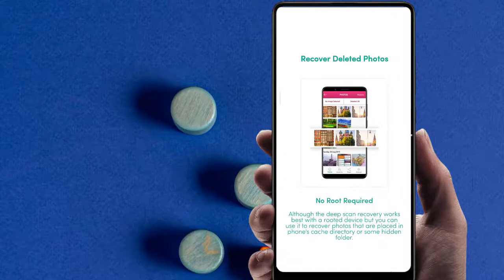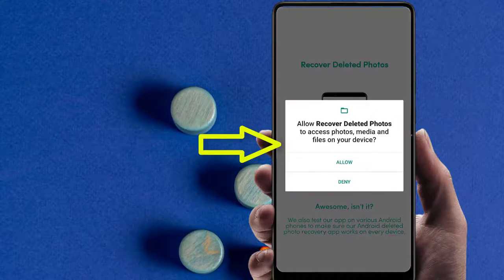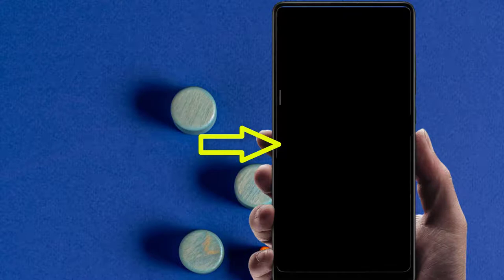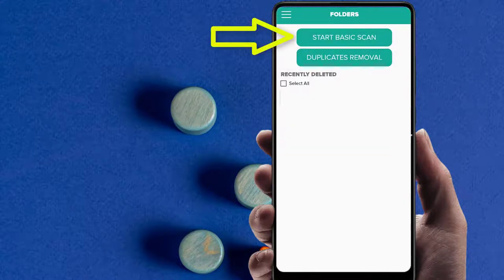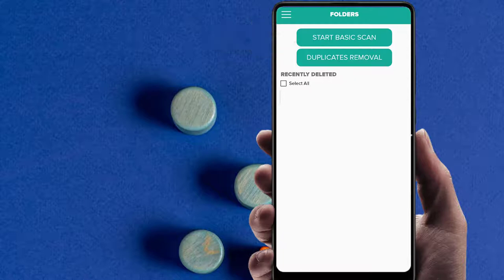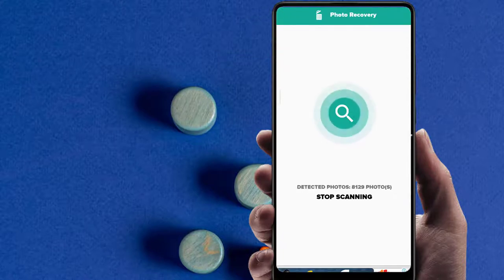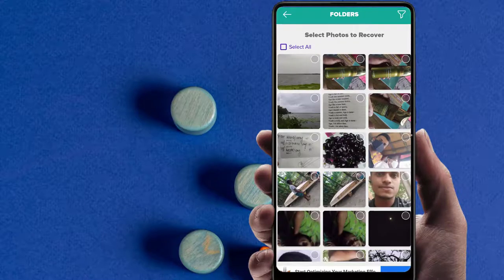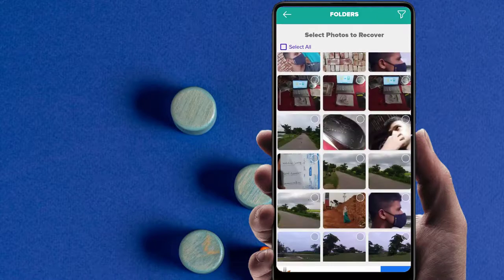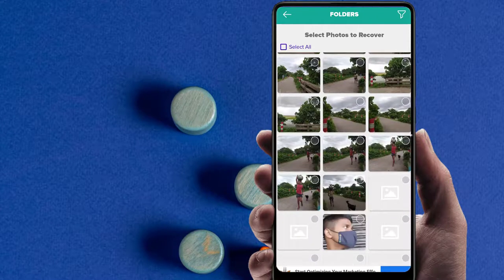Start the basic scan — your photos are being recovered. Wait for a few seconds. Scanning finished and all of your photos are recovered. See, my 38,984 photos are recovered. Now view files to check all of your old and deleted photos.